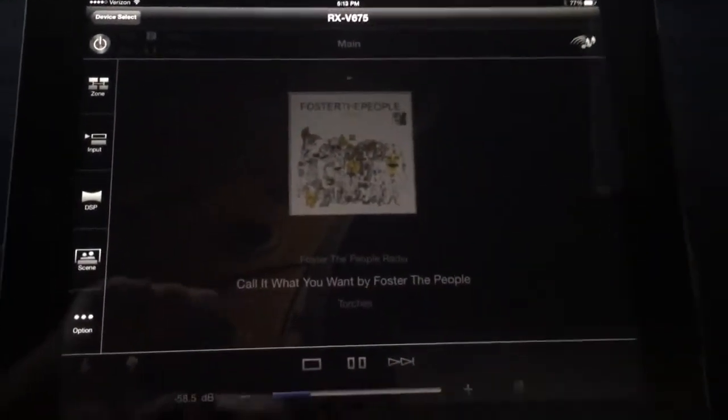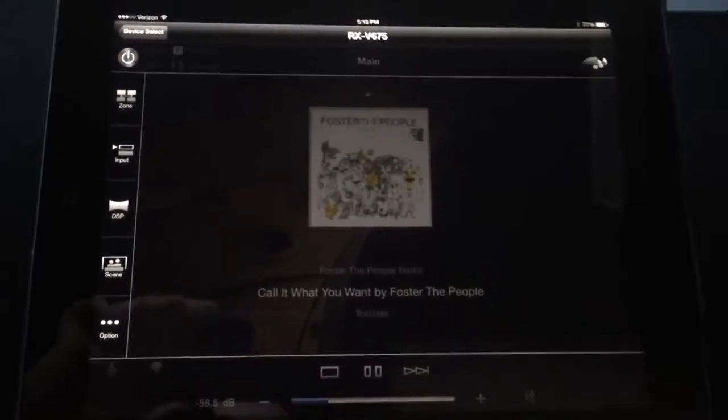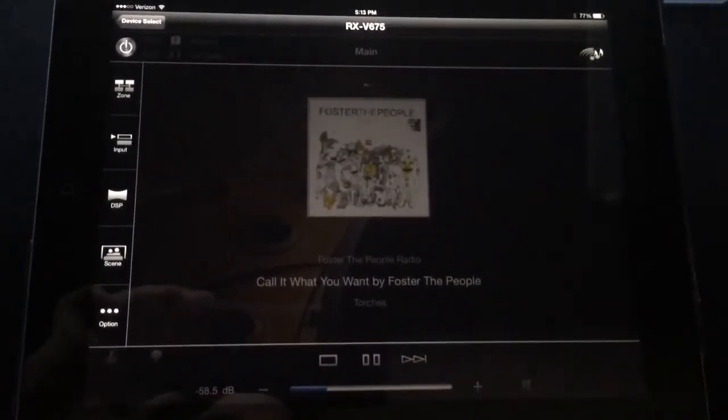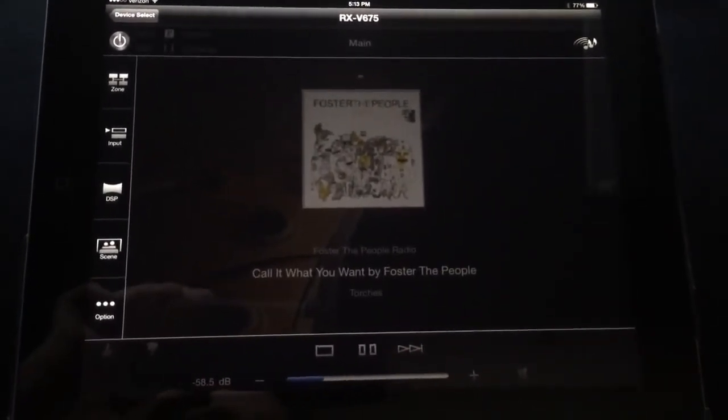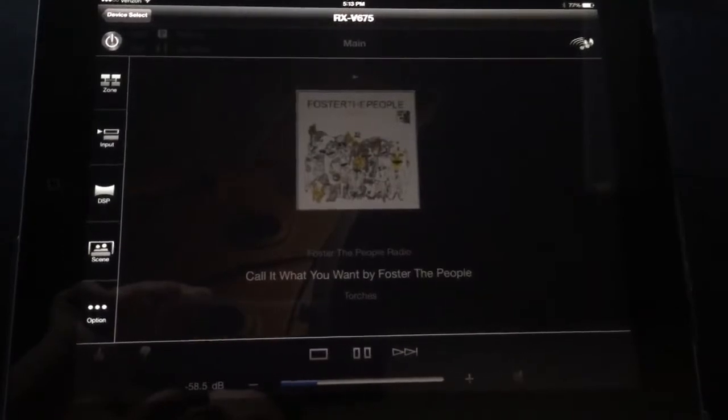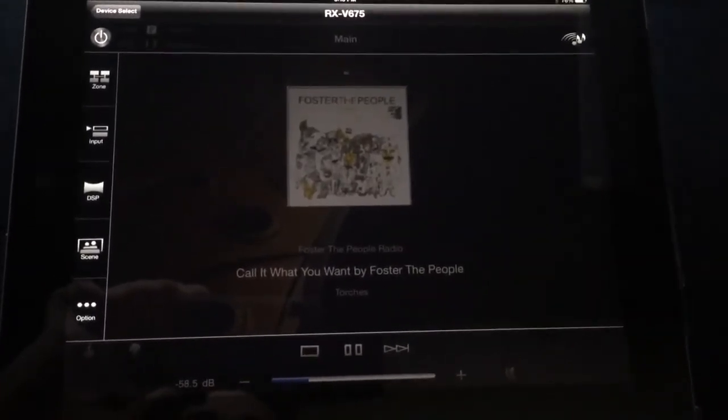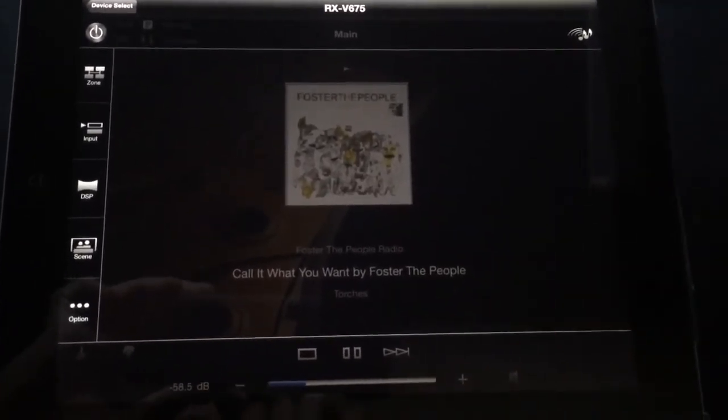So that is the basic rundown of the Yamaha app. I know I covered a lot, but you know how to reach me if you have any questions. Thank you.